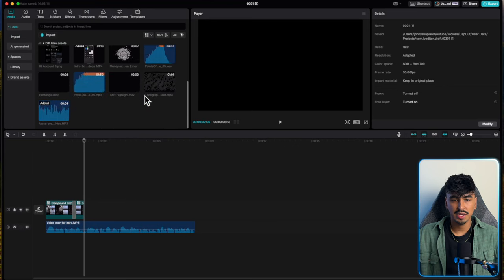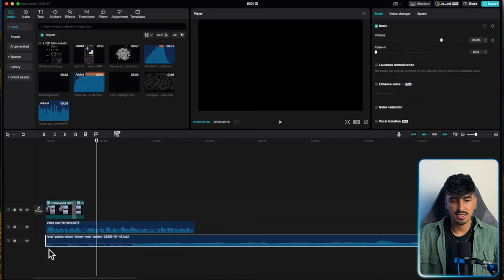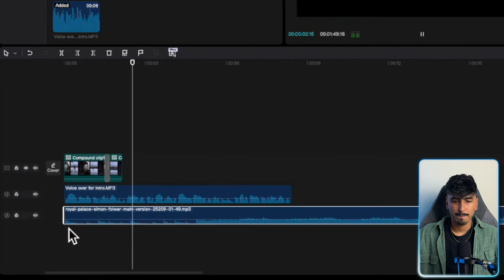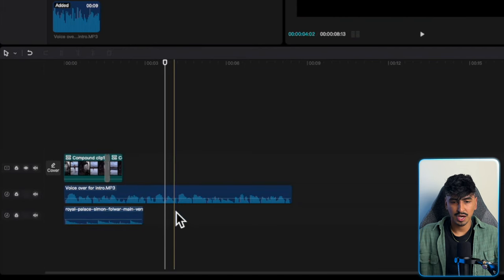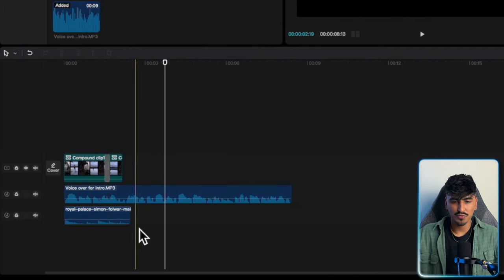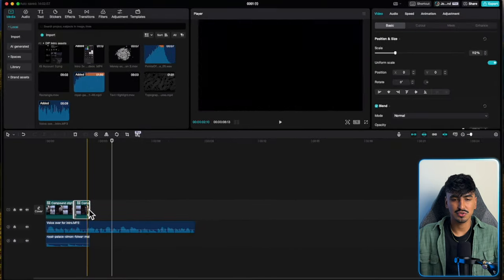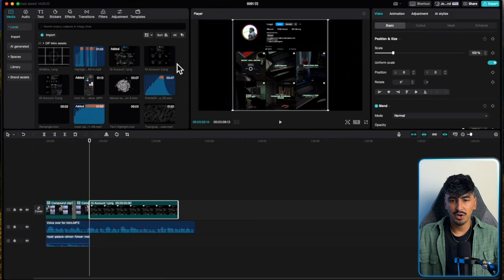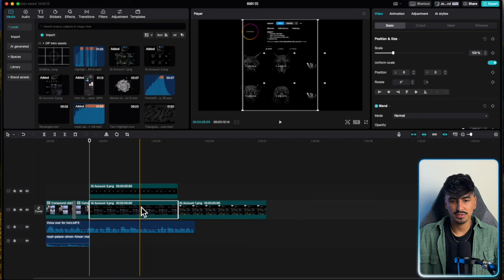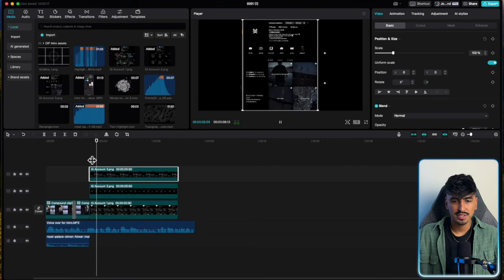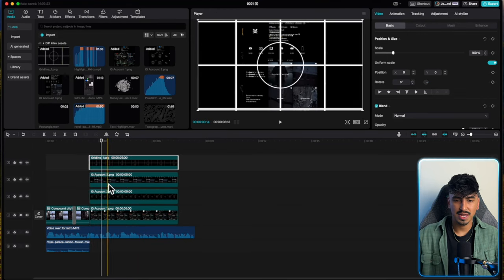Next, go into media and drag and drop the piano music. Cut it on around the fourth or fifth beat on that sound wave, then drag the next clip to meet perfectly there. Now add the Instagram page screenshots and drag them onto the timeline. Use a grid overlay to make sure all the names are lined up in the same spot.